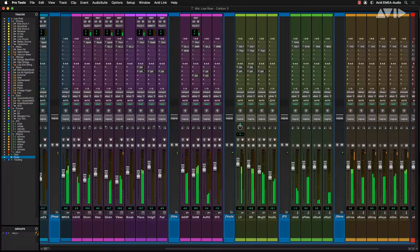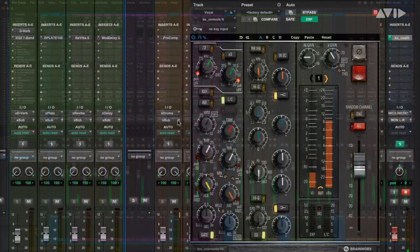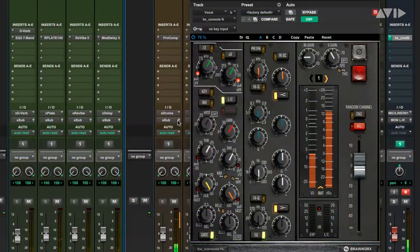You can build complex mixes while tracking through AAX DSP plugins in real time at the lowest latency, all inside Pro Tools.